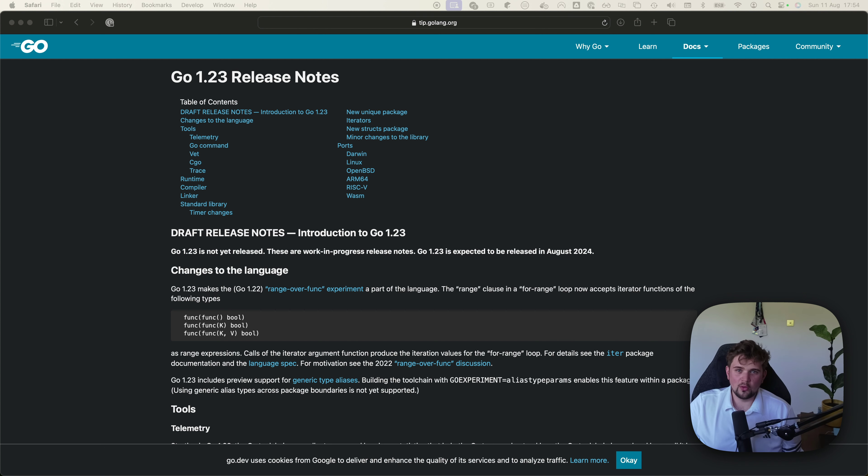Welcome to this free course, Go 1.23 in 23 minutes. My goal in this course is to read through the release notes so that most of you won't have to.